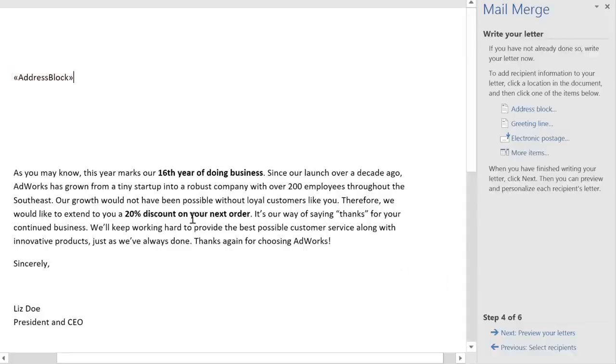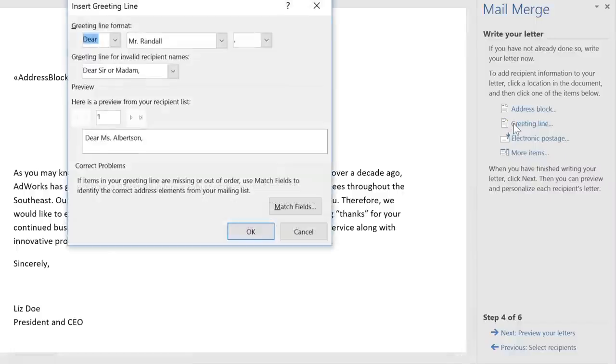The other thing I'd like to add is a greeting. Again, you have a preview here, and the ability to change some of the formatting if you'd like.